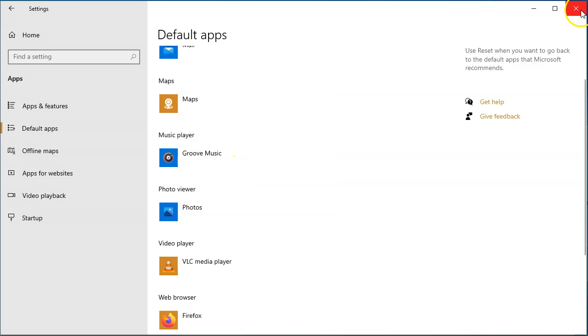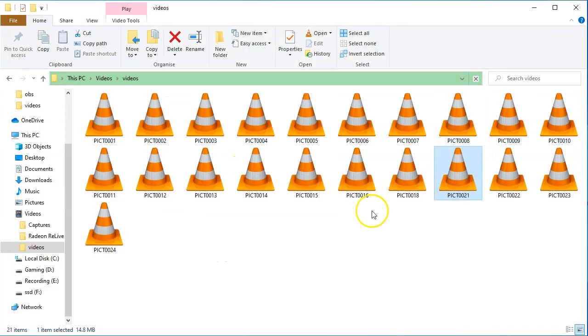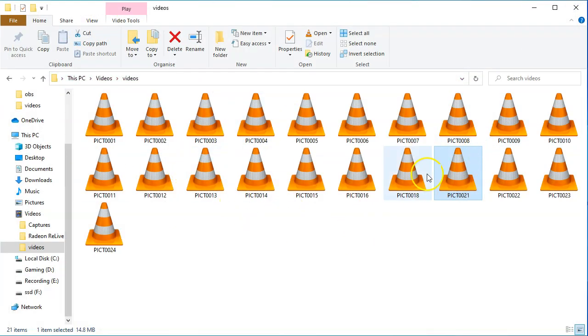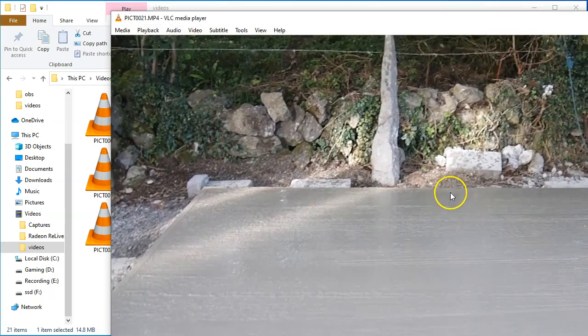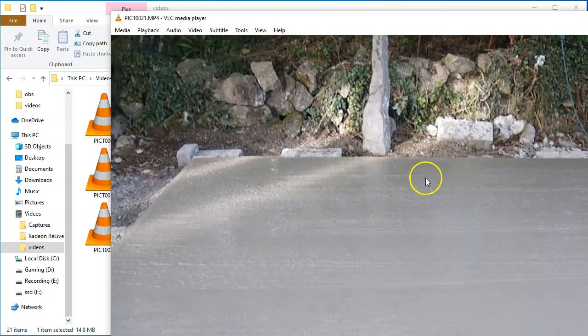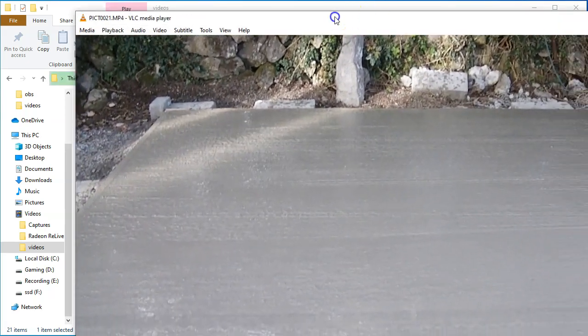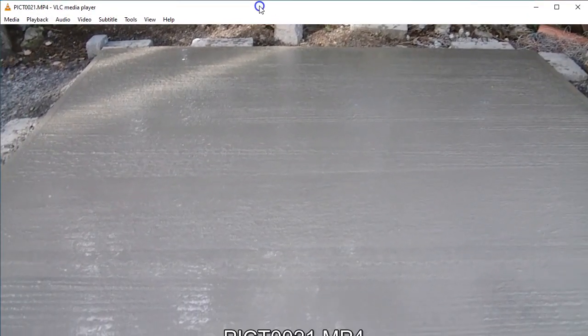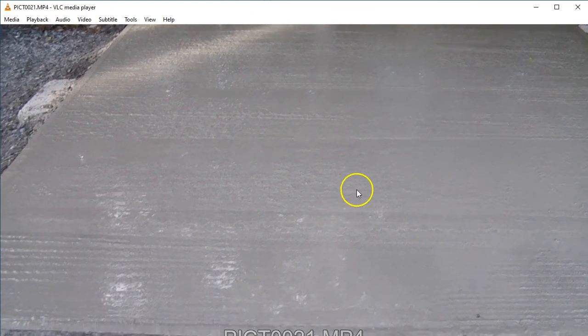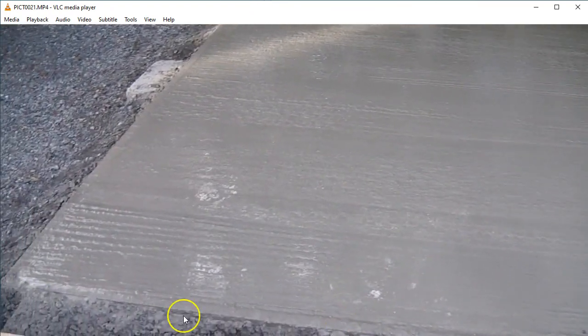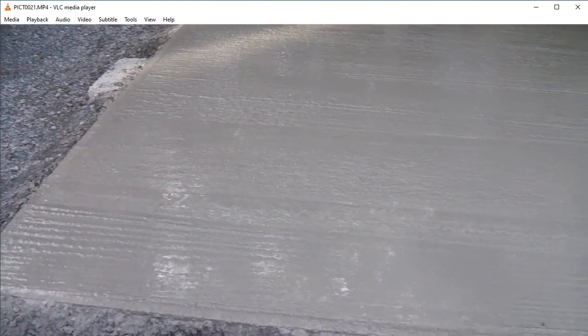And then just close that down. As you can see, it's changed to this. And then if I double-click this, yes, it shows your media playing.